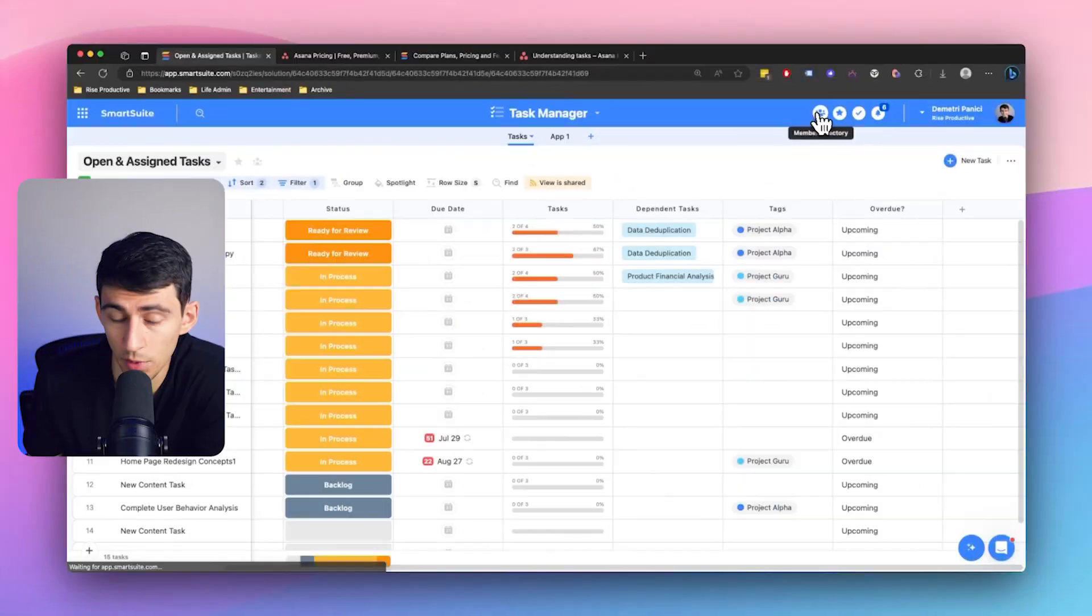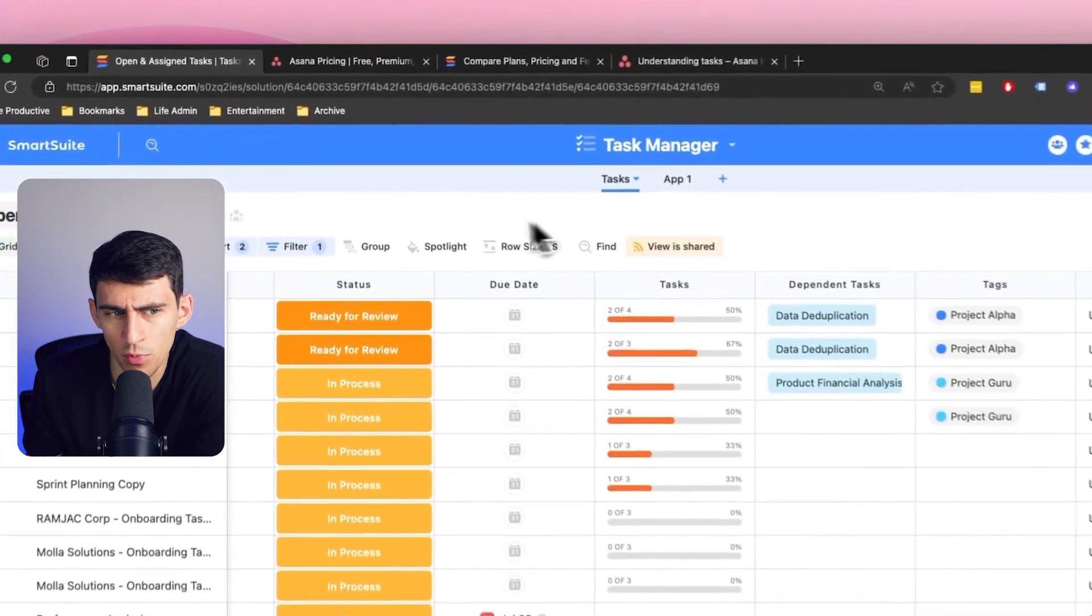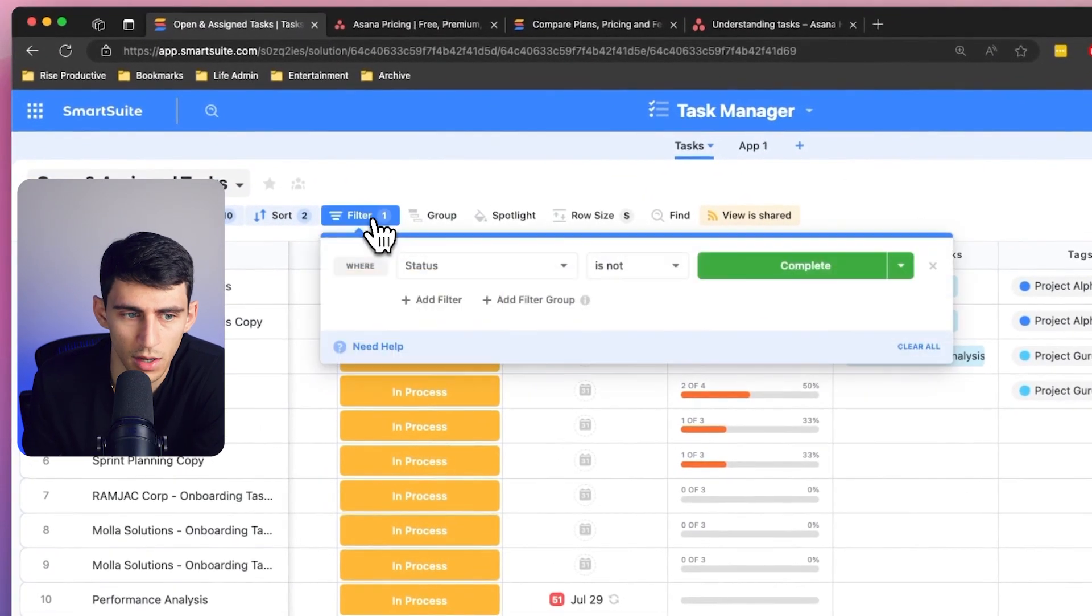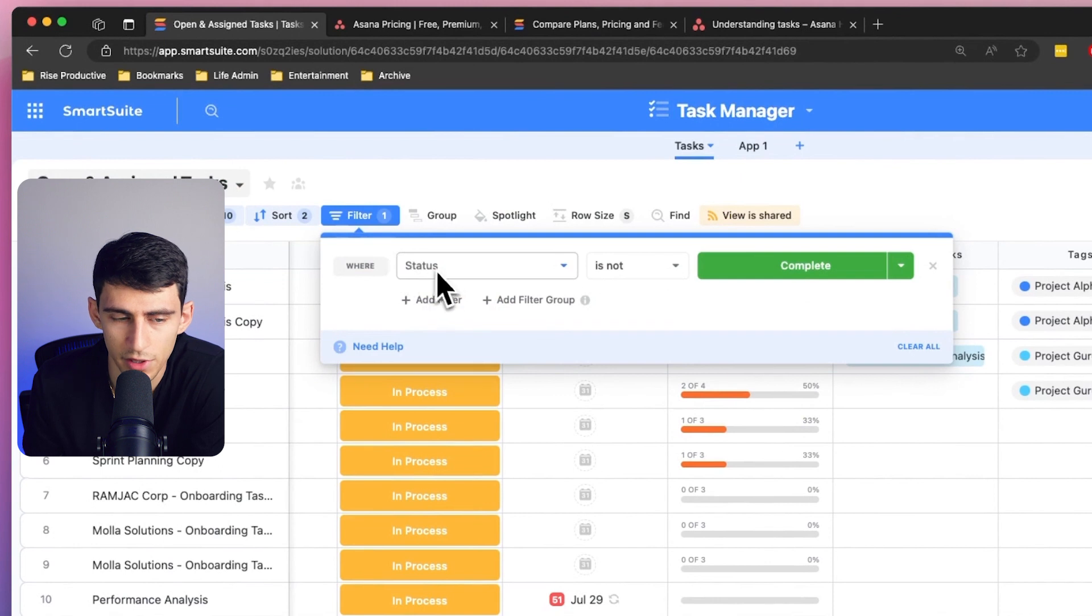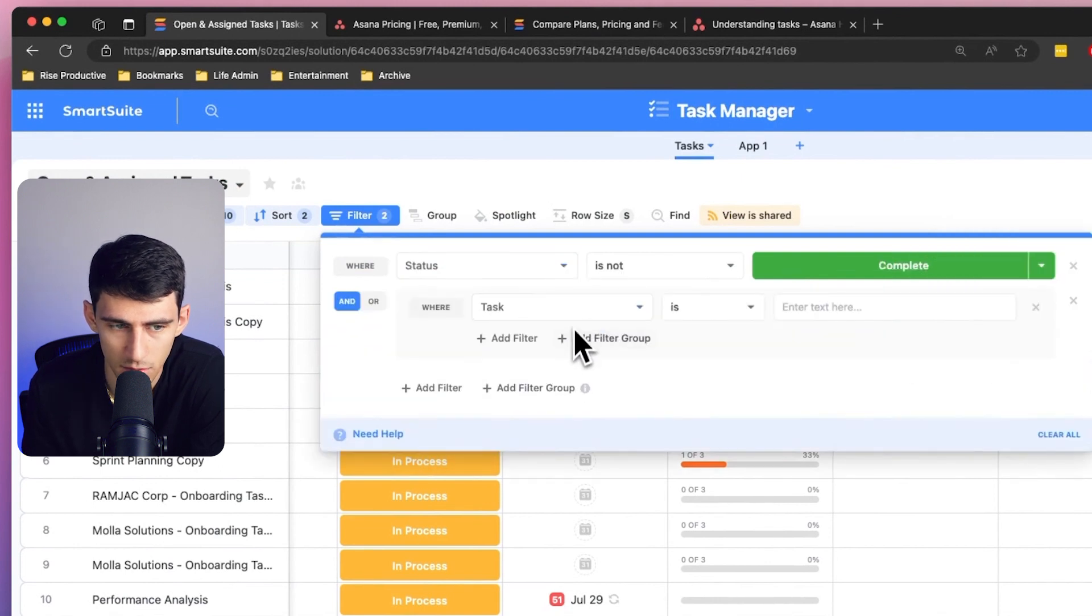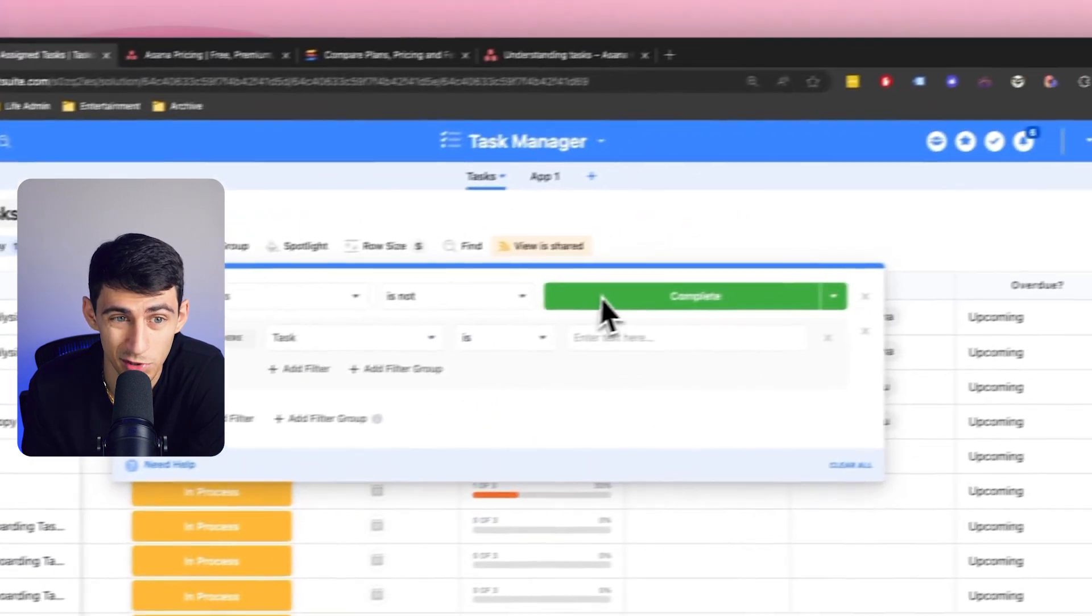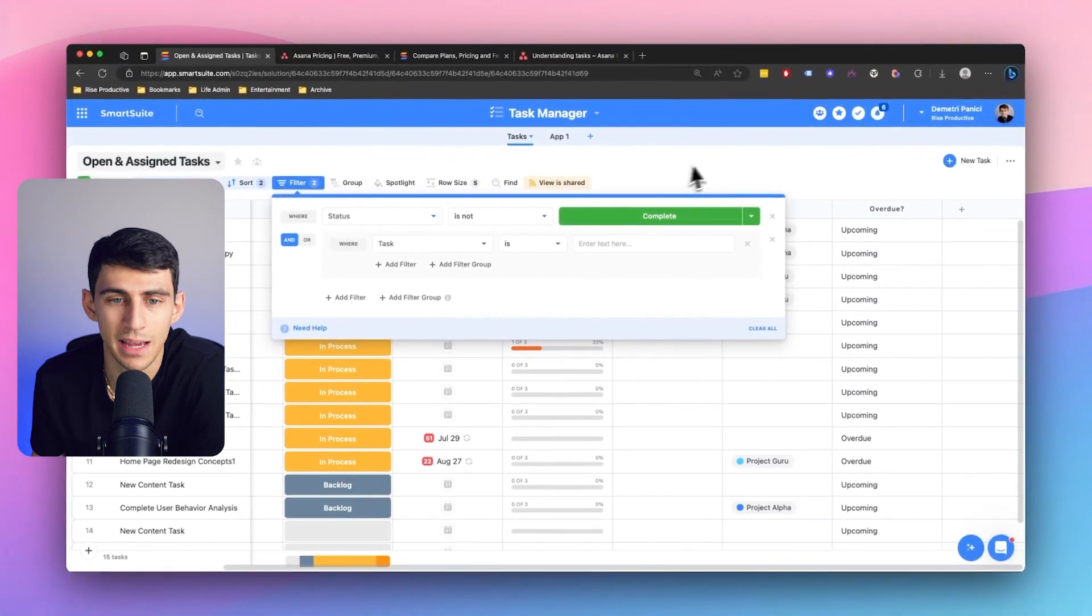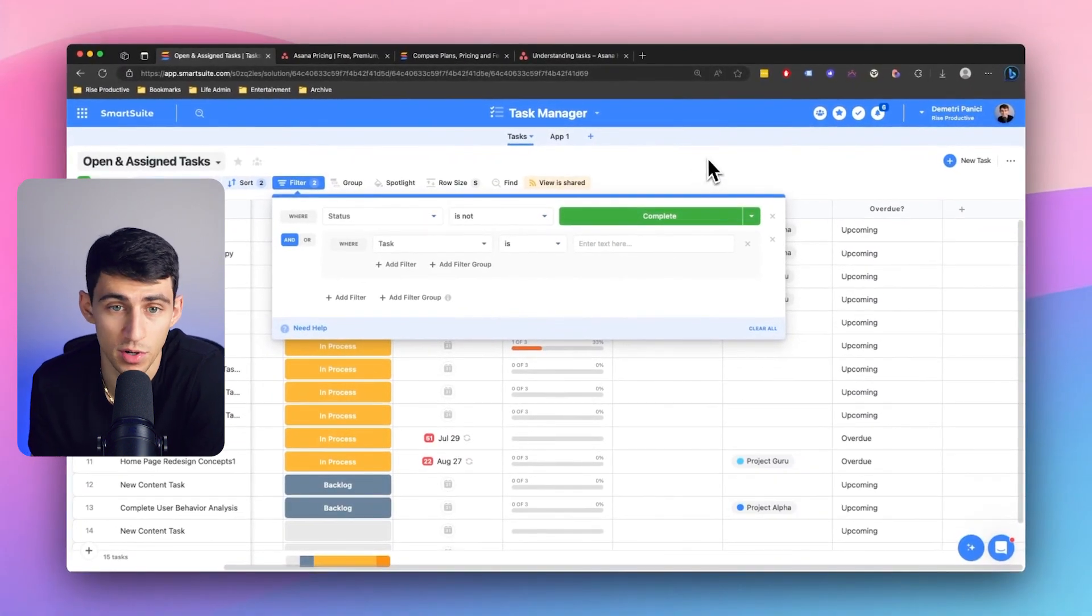And while they have dashboards, good lord, why do you have to pay for it? We also have a much more intuitive filtering system. So we have filtering and filter groups, which is very much similar to things like Notion, ClickUp, and a bunch of other tools you know and love.